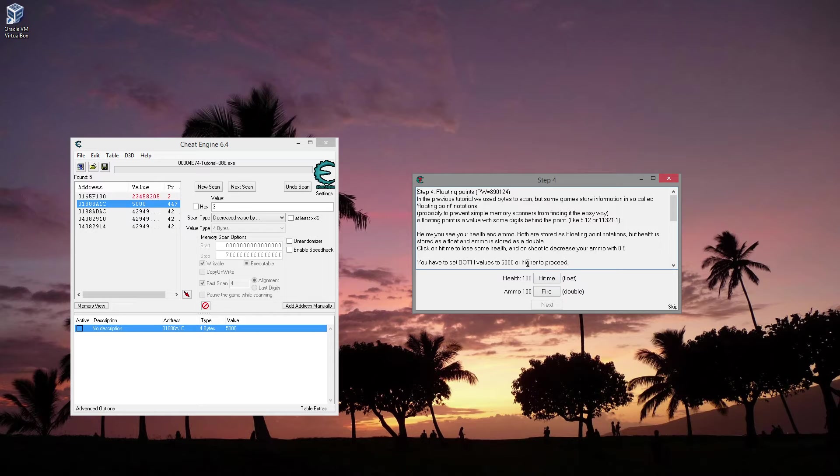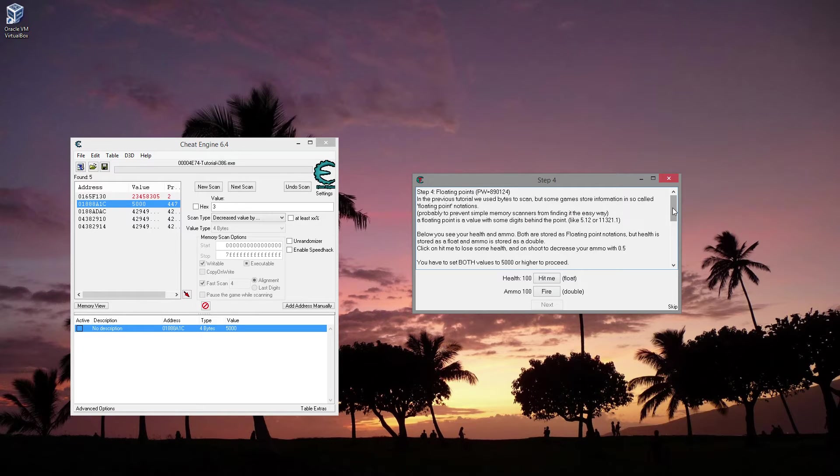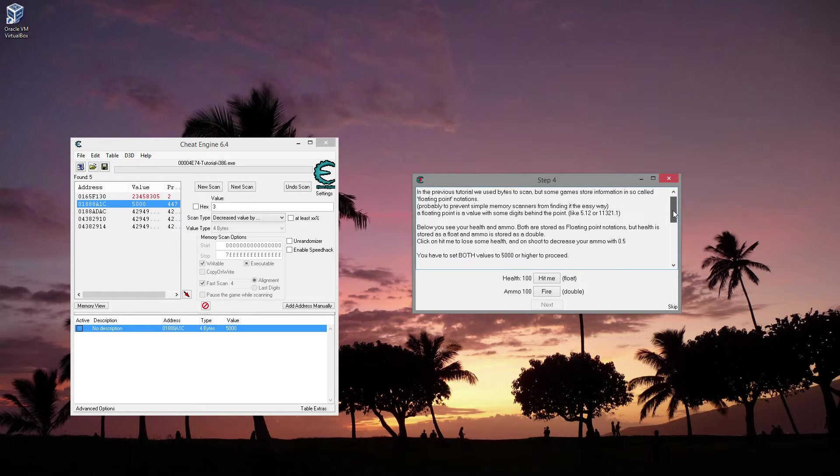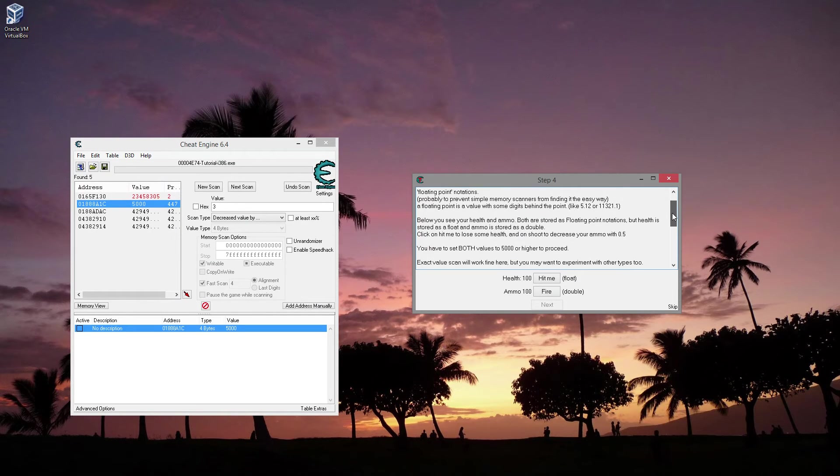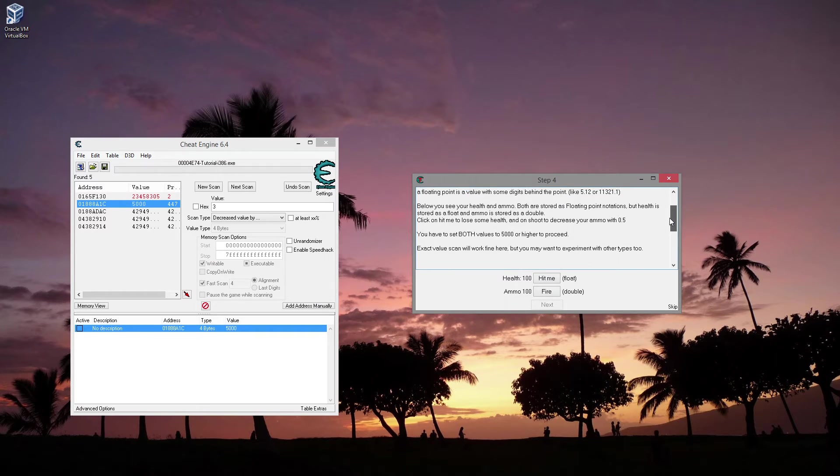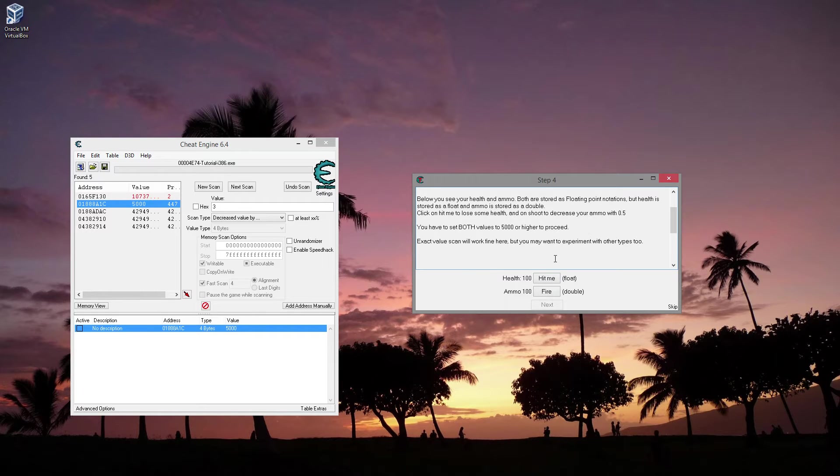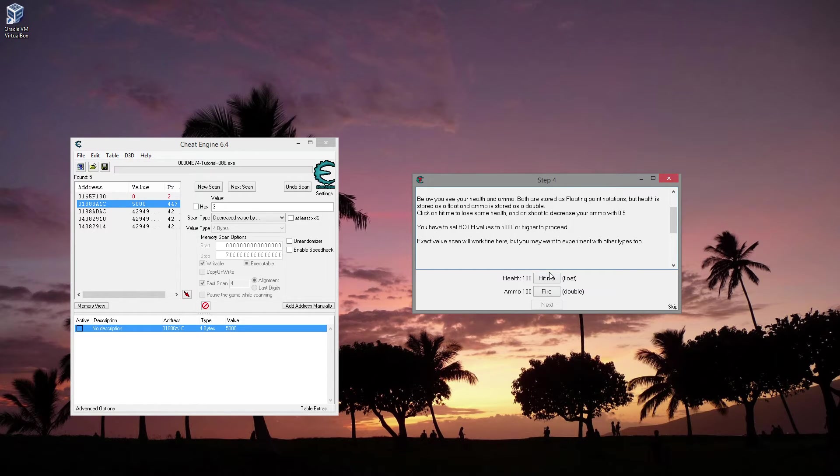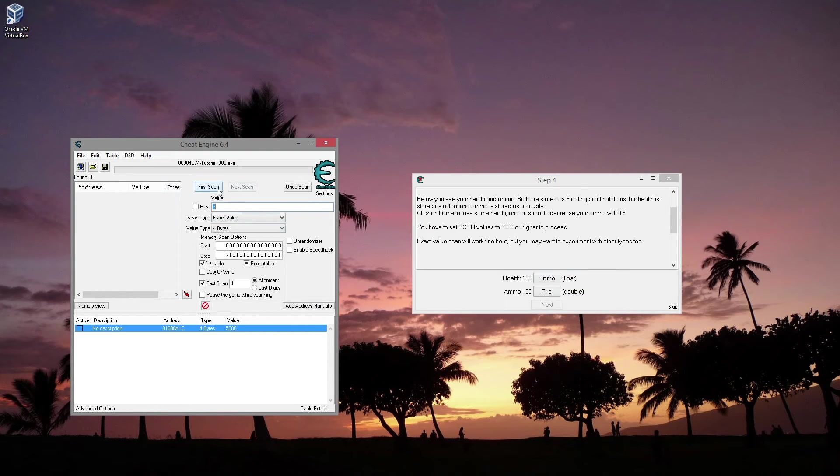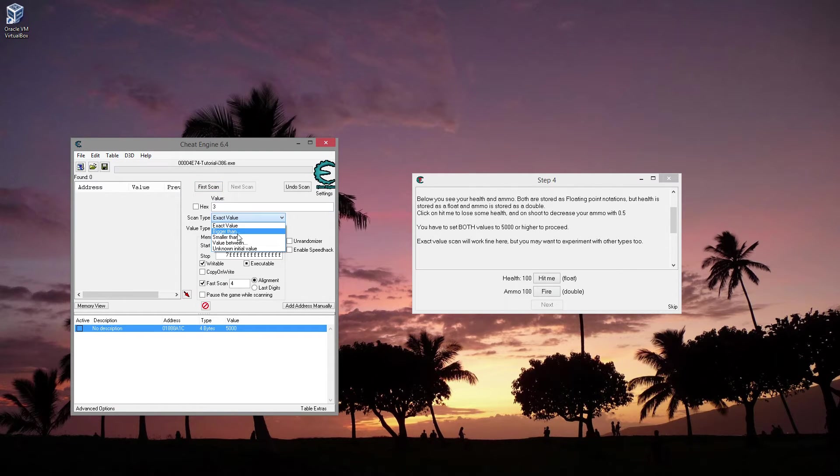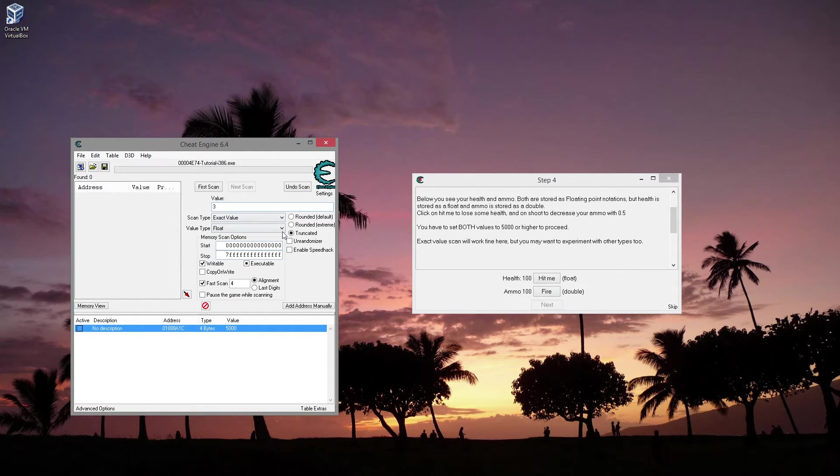Let's see. The previous tutorial was used bytes to scan, but some games store information in so-called floating point notations. A property event for simple memory scanners for finding it the easy way. The floating point is a value with some data behind the point. So you can see your health and ammo. Both are stored with floating point notations. But health is stored as a float and ammo is stored as a double. Click on hit me and lose some health, or shoot to decrease your ammo at 0.5. You can have bullet value set to 5,000 or higher to proceed.